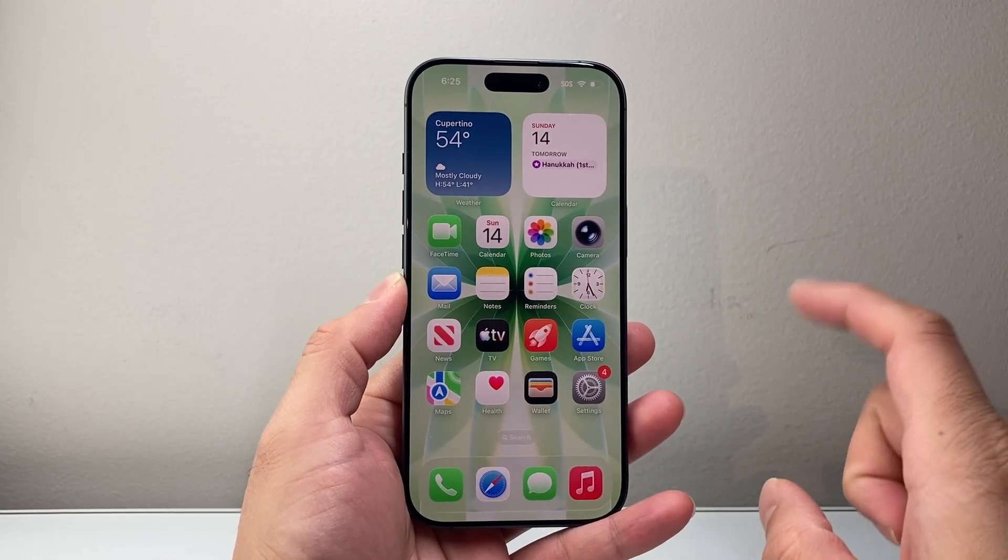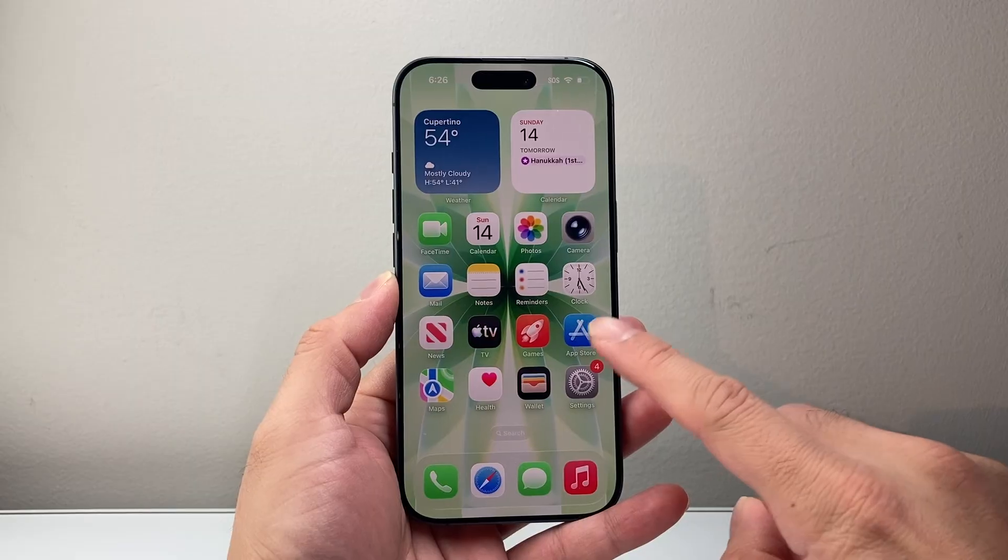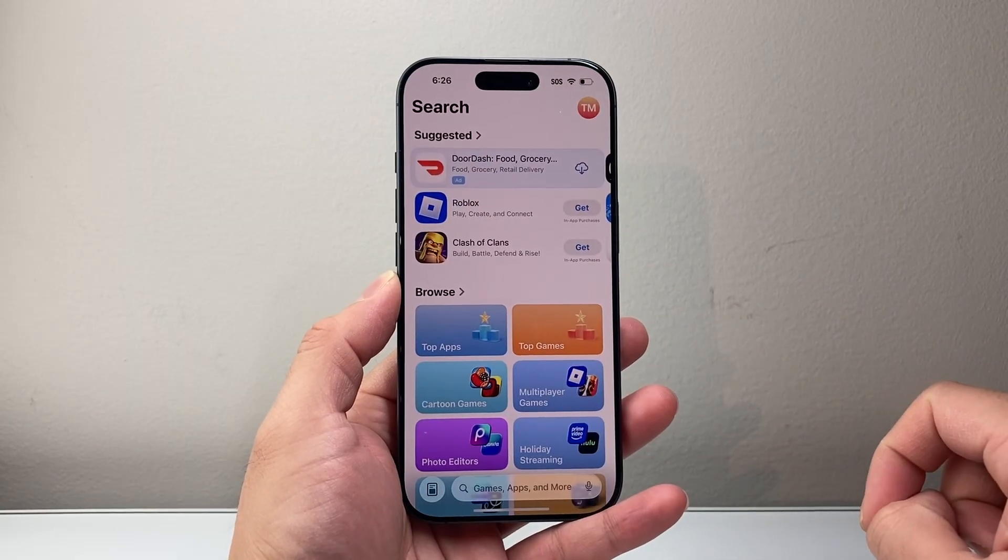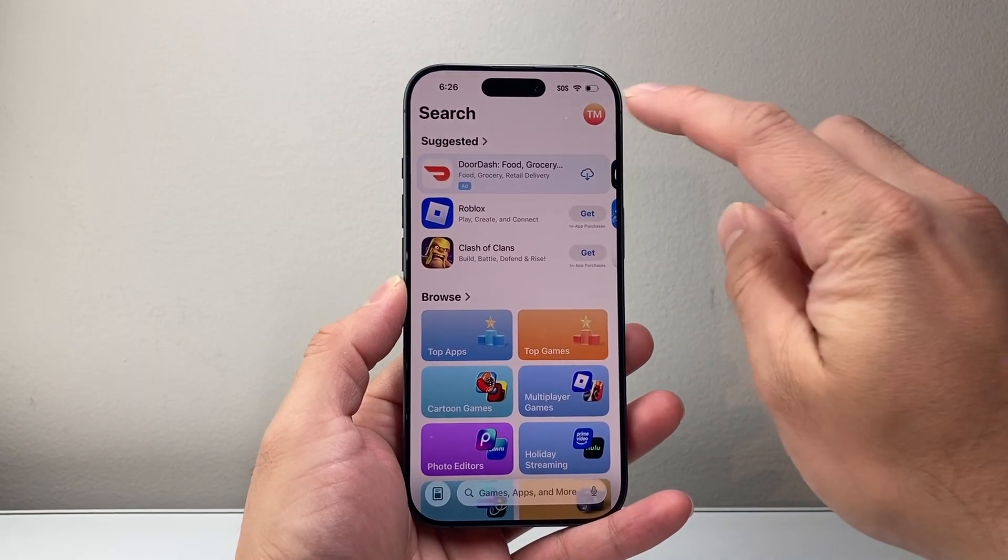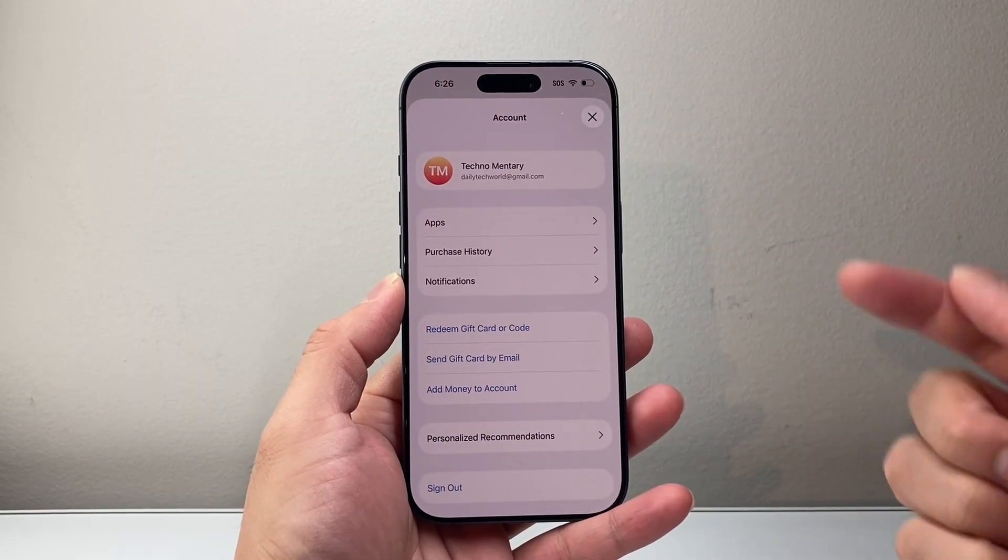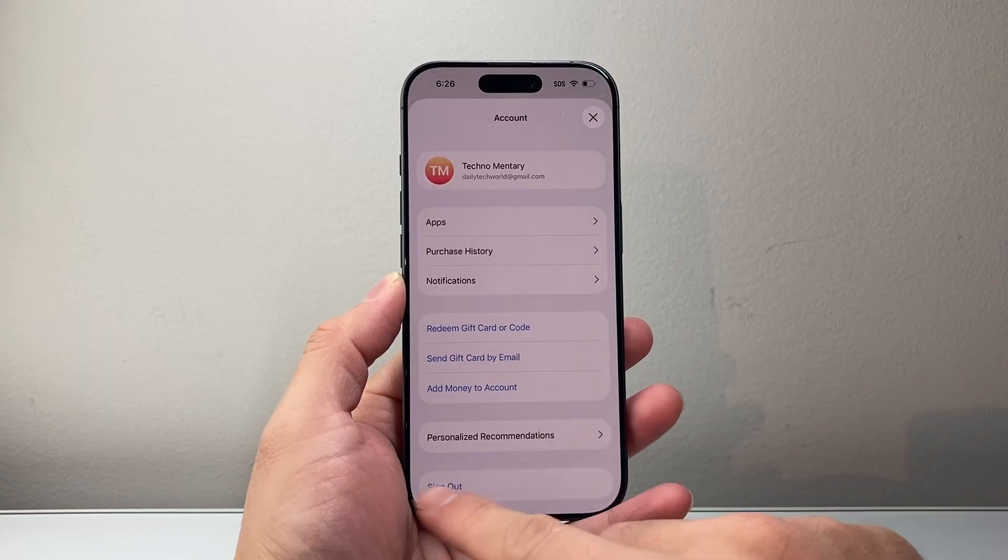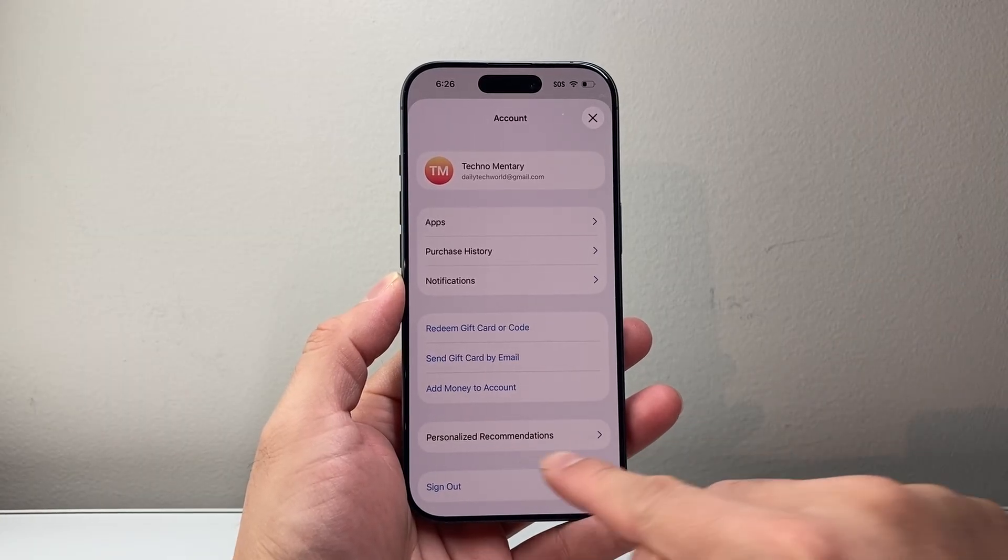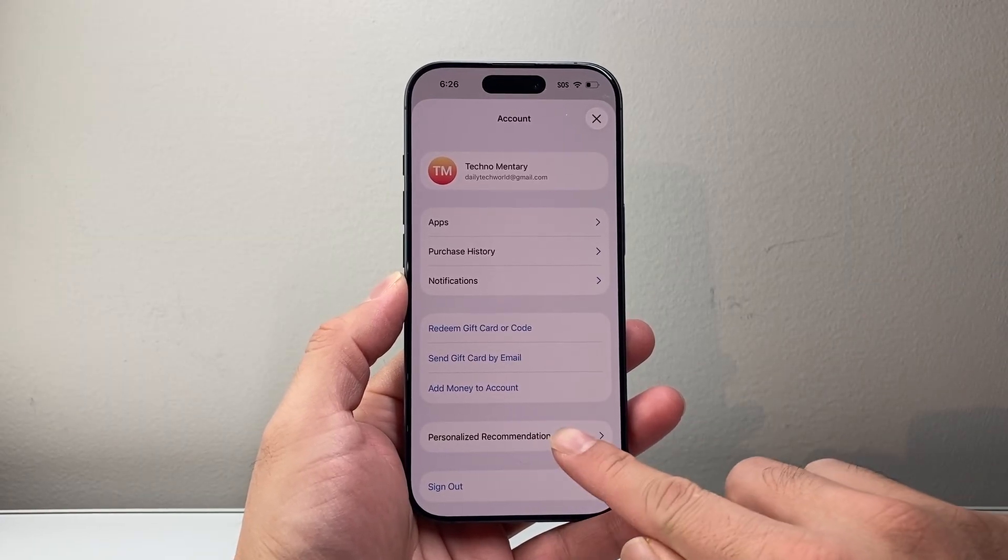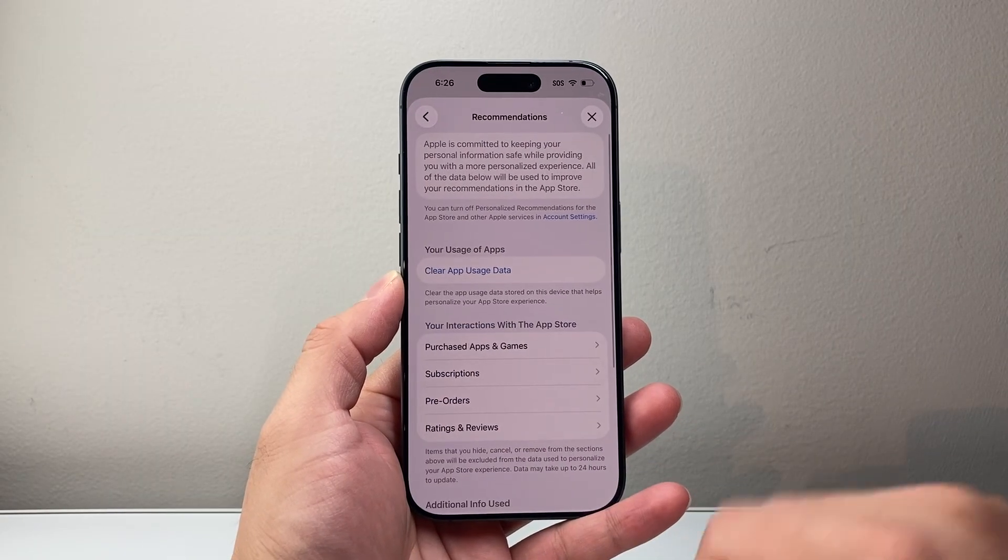So there's a couple different ways to do it. First option you want to do is go to App Store itself and then tap on your profile. Now once you tap on your profile, you're going to see there's a personalized recommendation. You're going to tap on that.